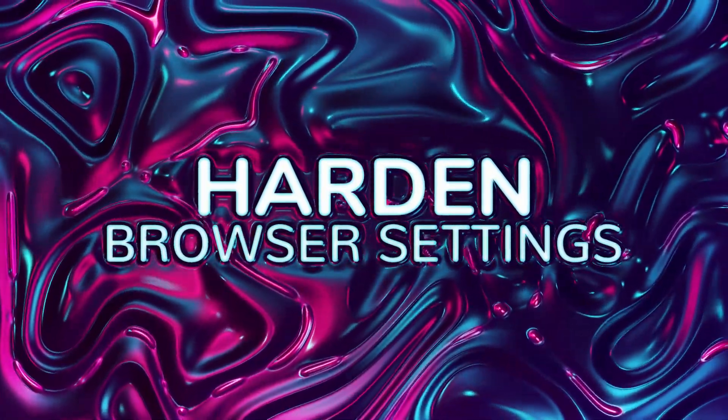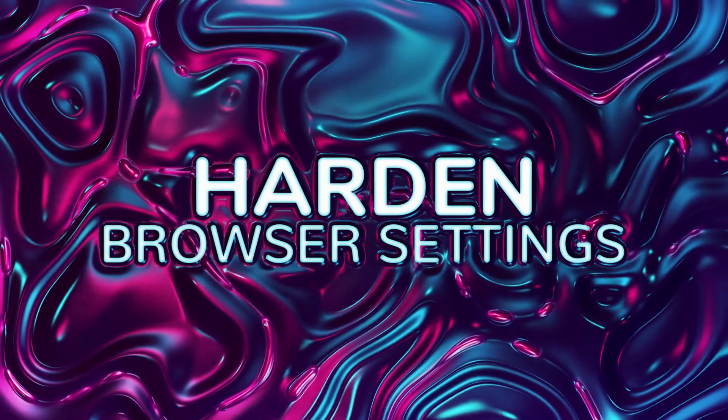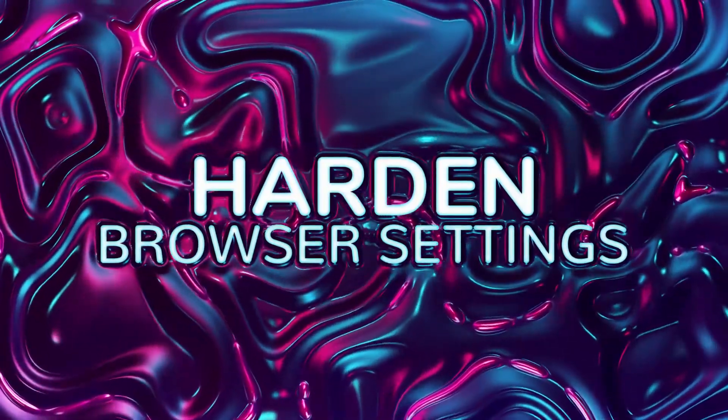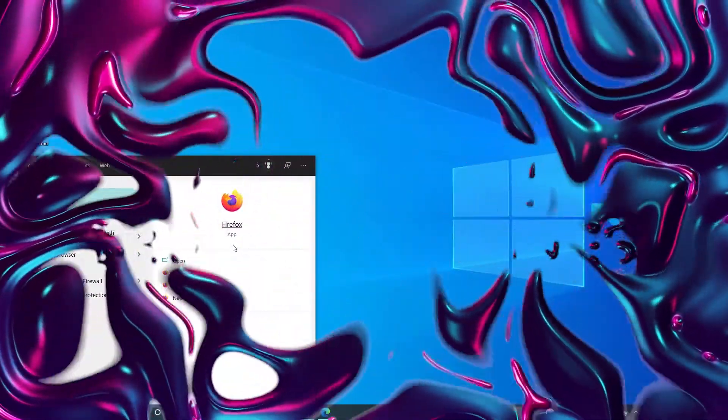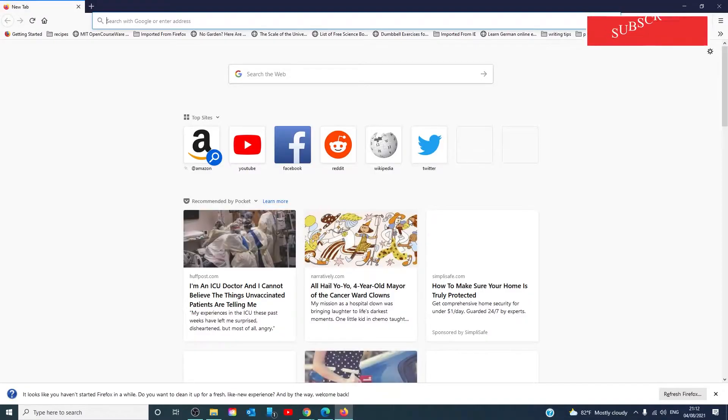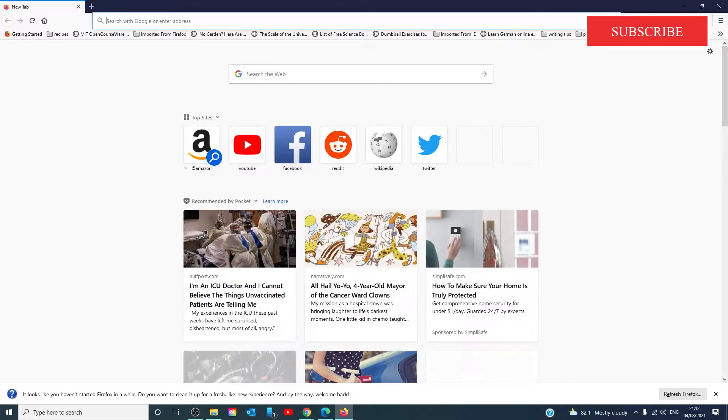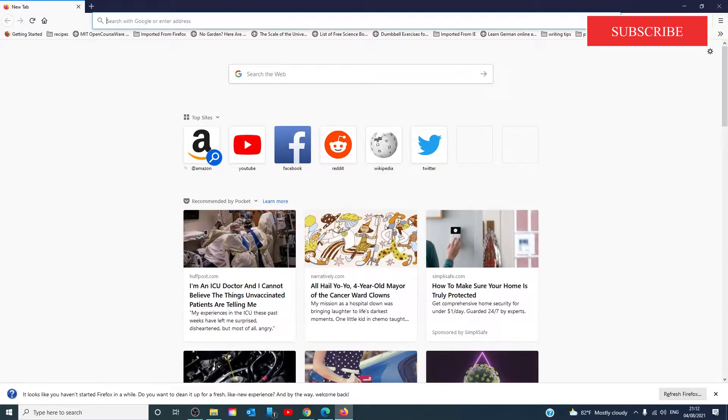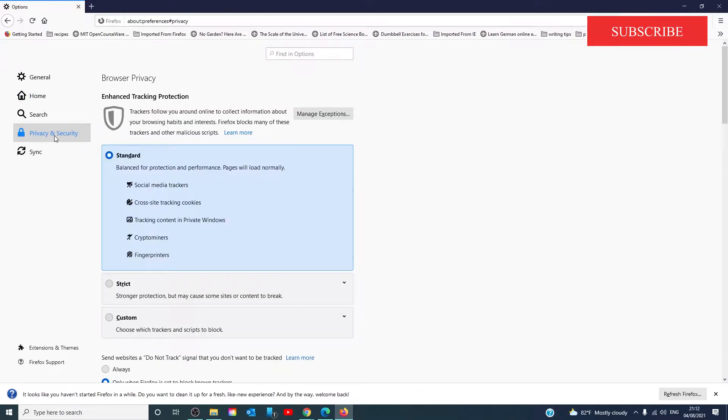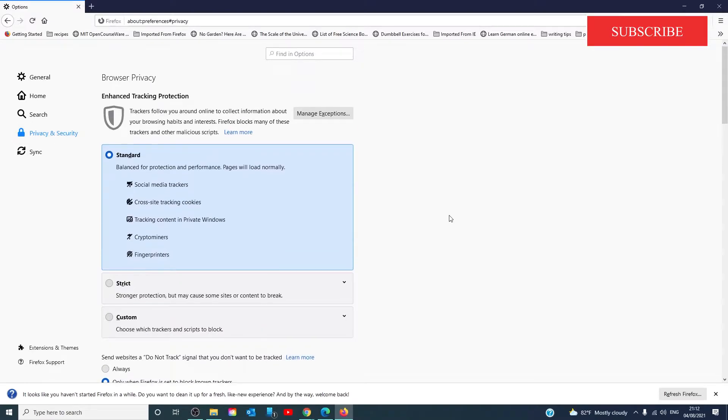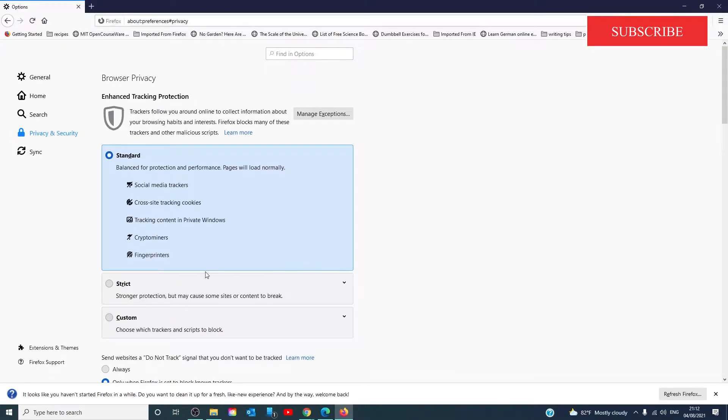Let's harden your browser settings. In Firefox, you might want to reconfirm that all default settings are checked. Go to the settings menu, privacy and security, and ensure that you have an appropriate setting.